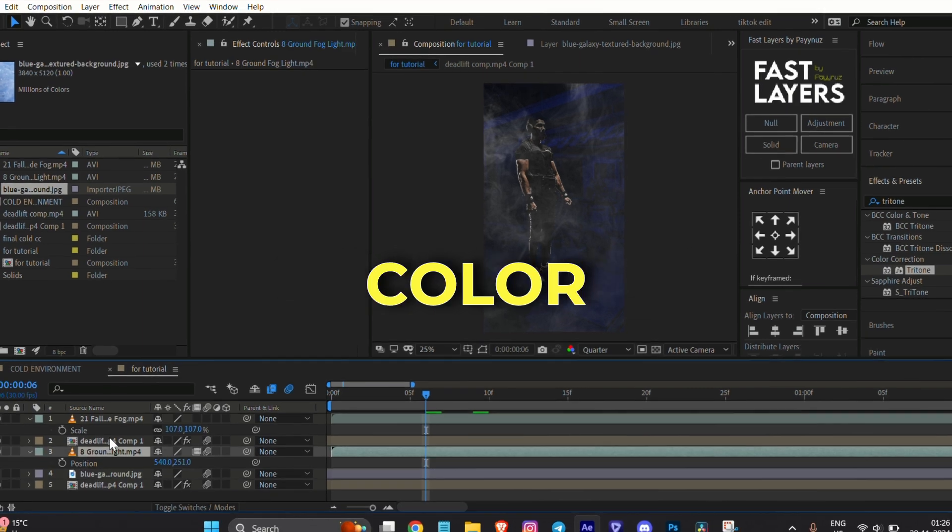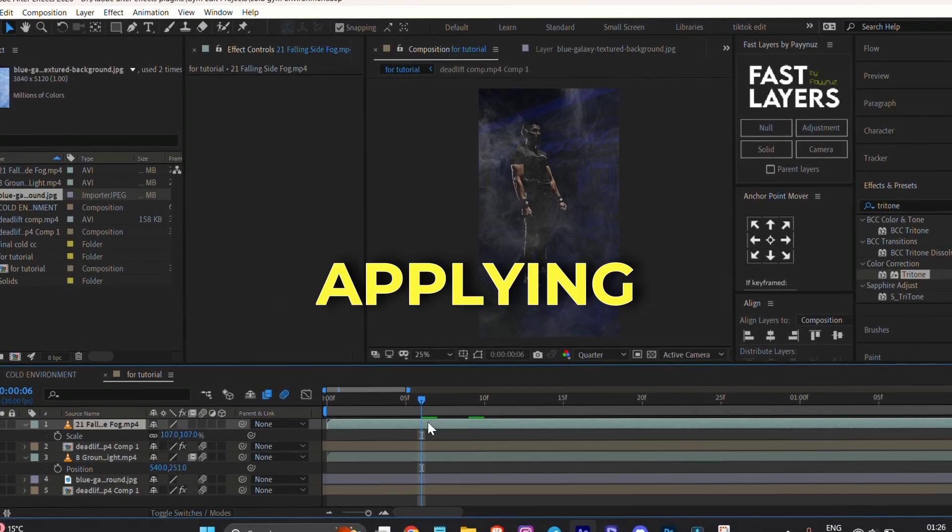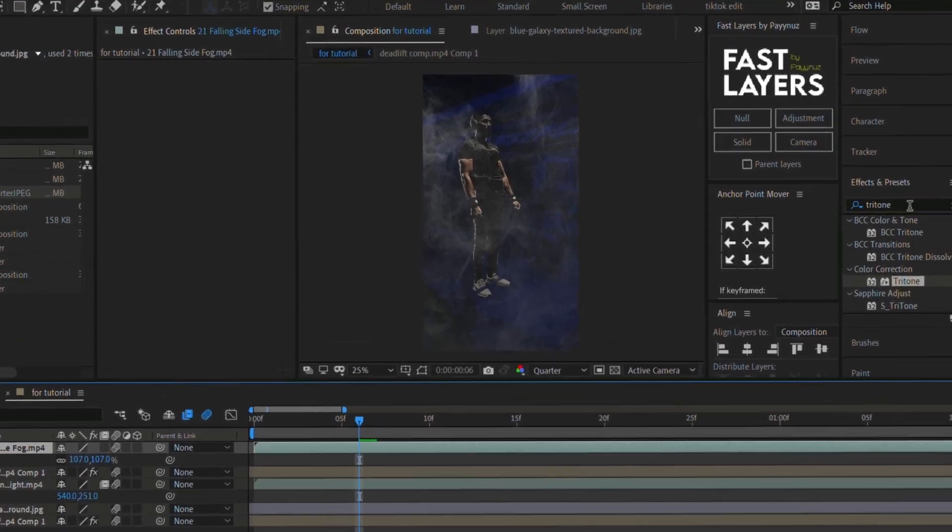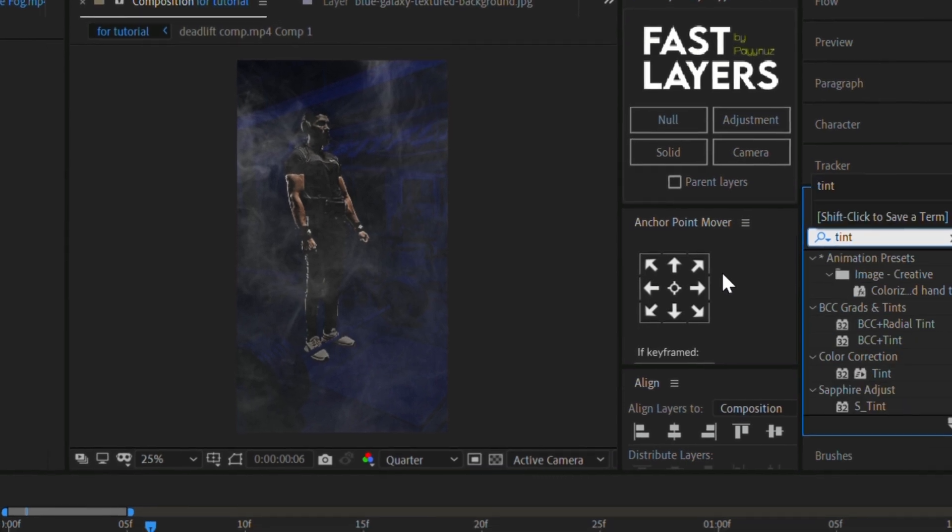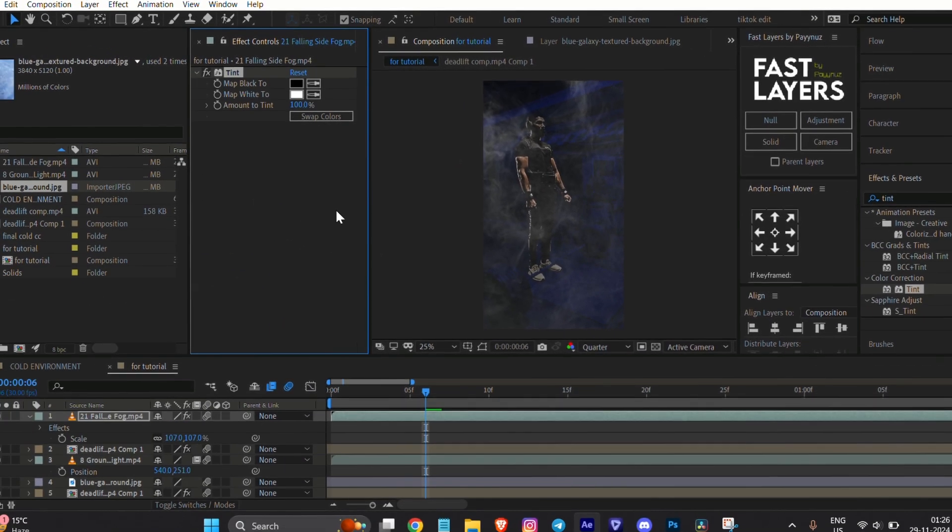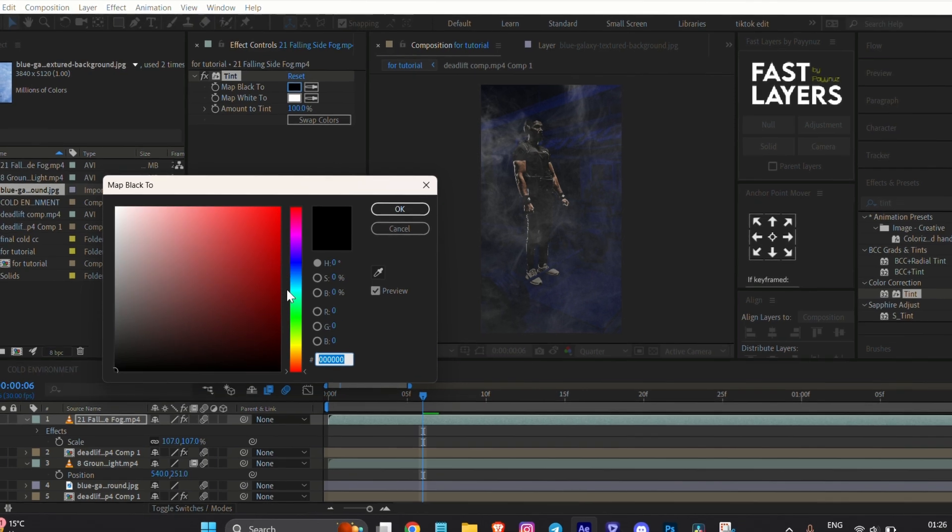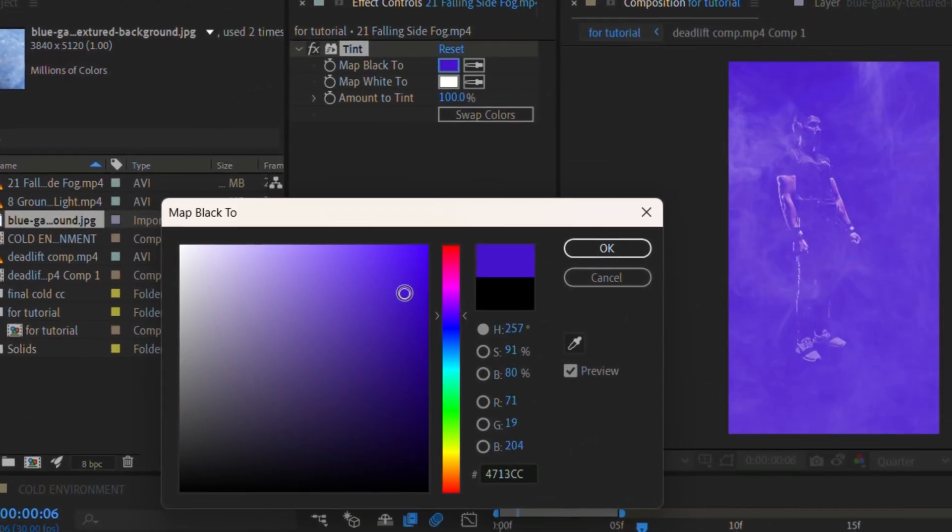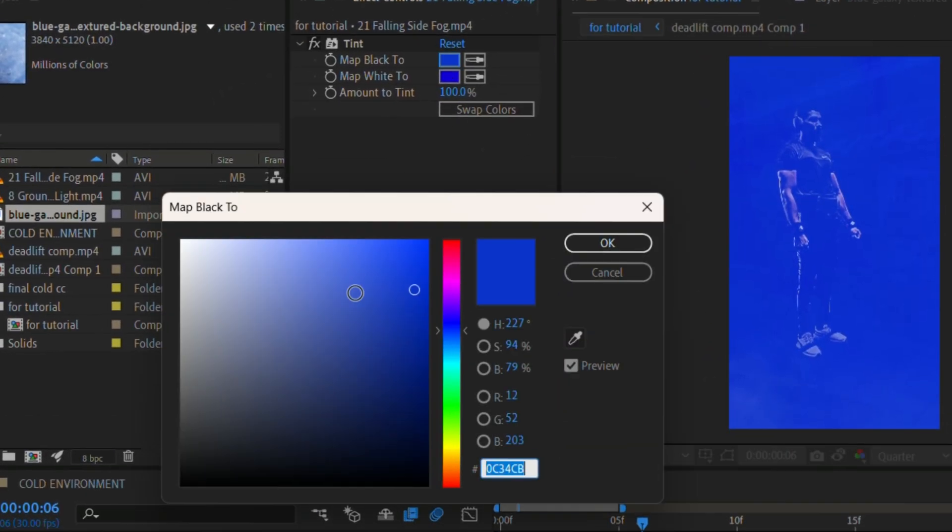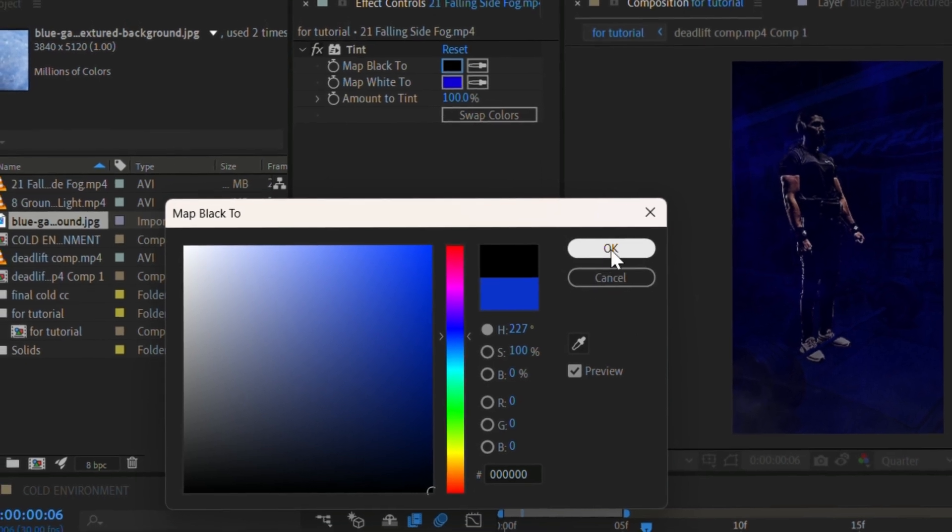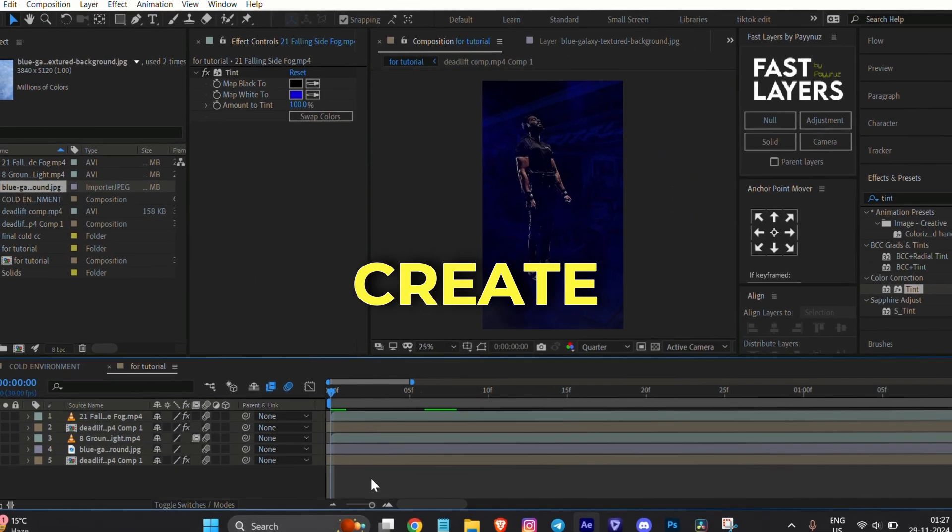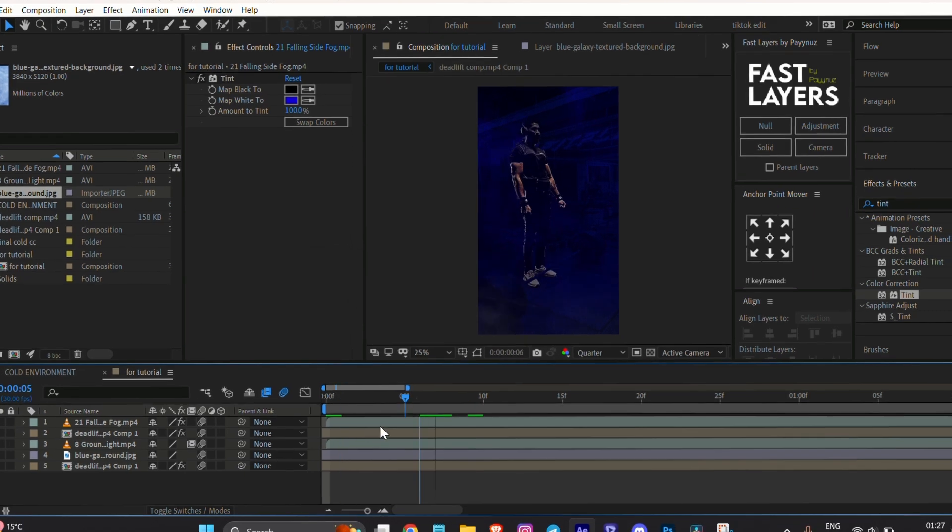Change the color of the smooth overlays by applying the Tint effect. Go to Effect and Preset, search for the Tint effect, and drag it onto the smooth layer. Choose the color as I am using. Now we will create a snowfall effect.